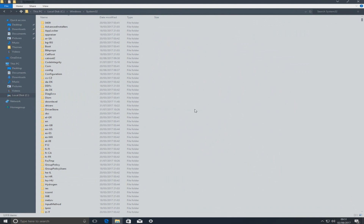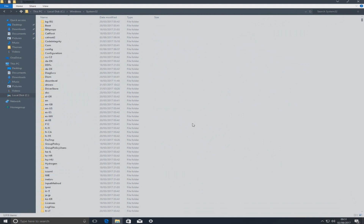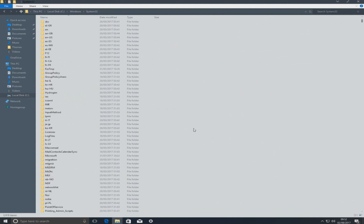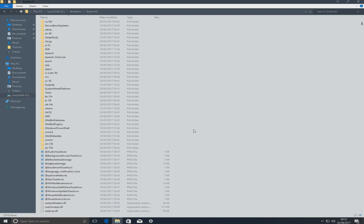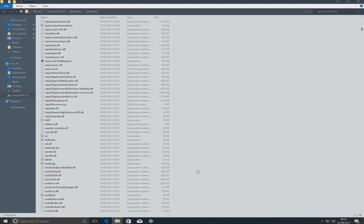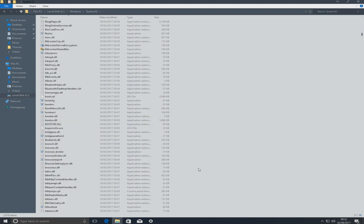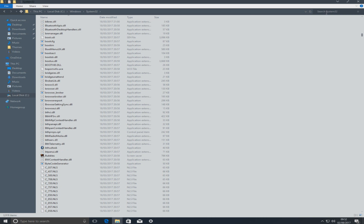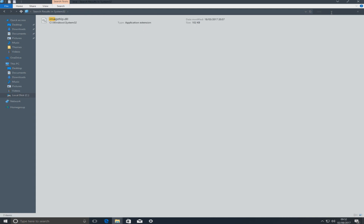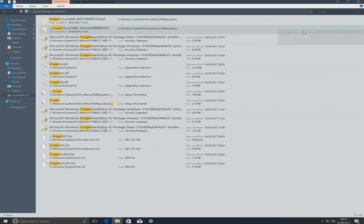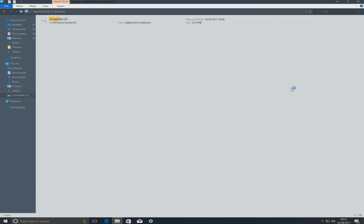As you can see there are a lot of folders and files in there. We need to scroll down until we find a file called imageres — it might be easier to search the folder. Click the search box in the top right corner and type in 'imageres.dll', and you'll see it there.